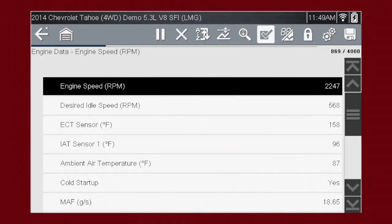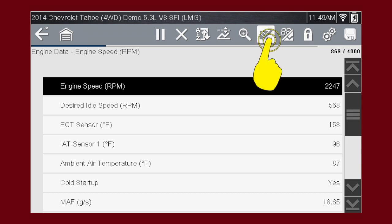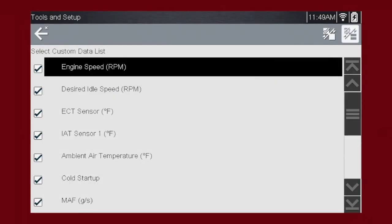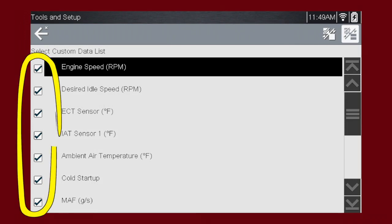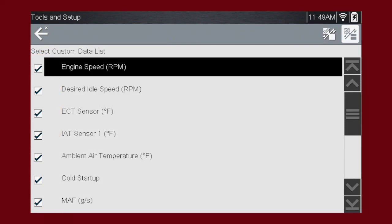The custom data list function gives you even more power to customize the view. Selecting the custom data list checkmark opens a menu for selecting parameters to display. Checkmarks to the left of the parameter description indicate which parameters you've selected for display. Here we see the Select Deselect All icon. Tap to select or deselect all the parameters.